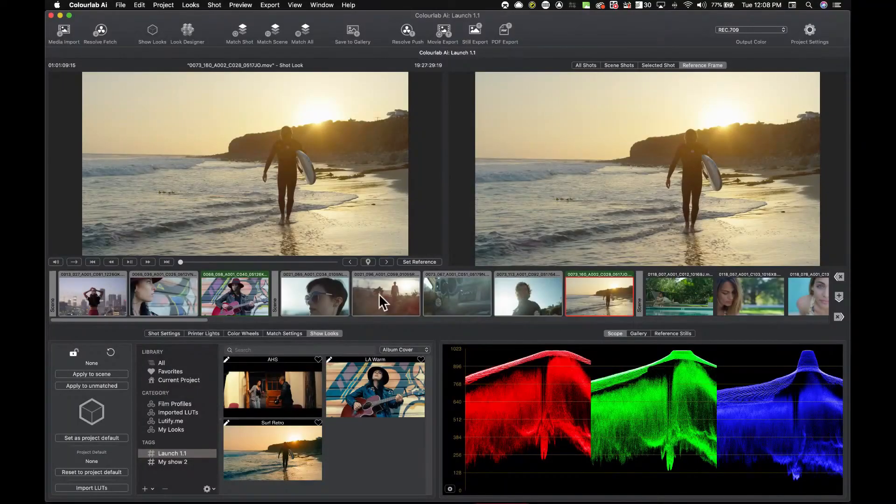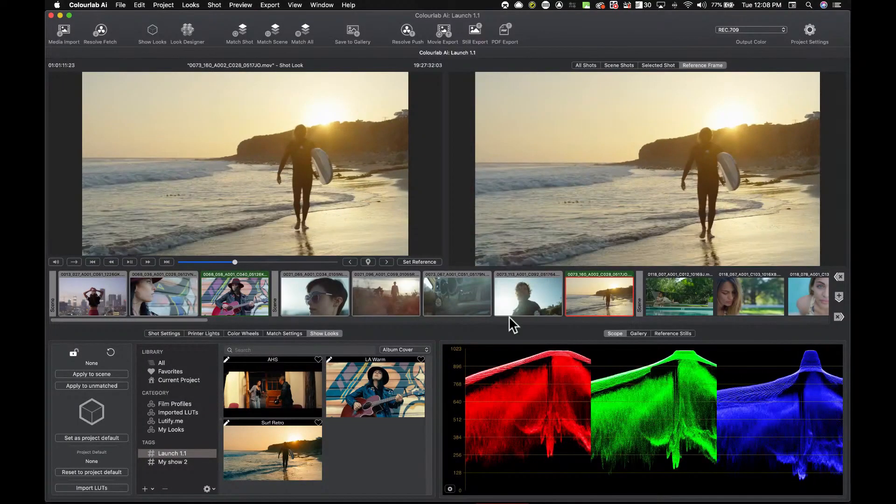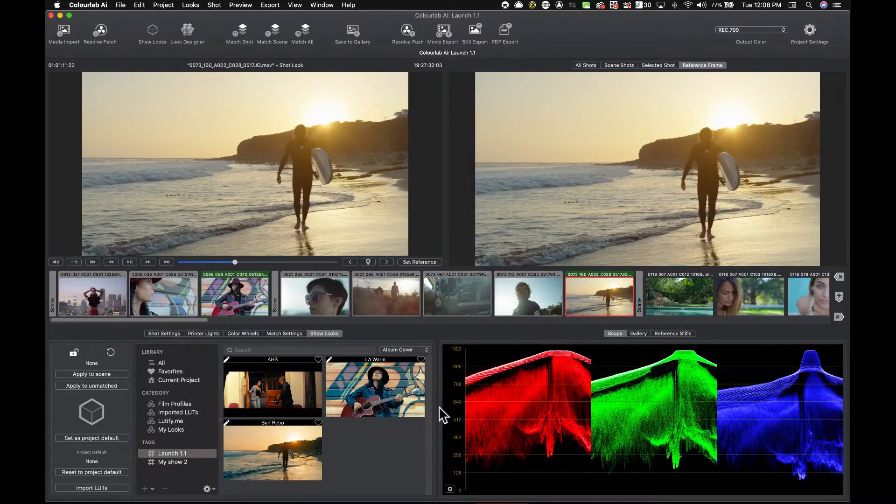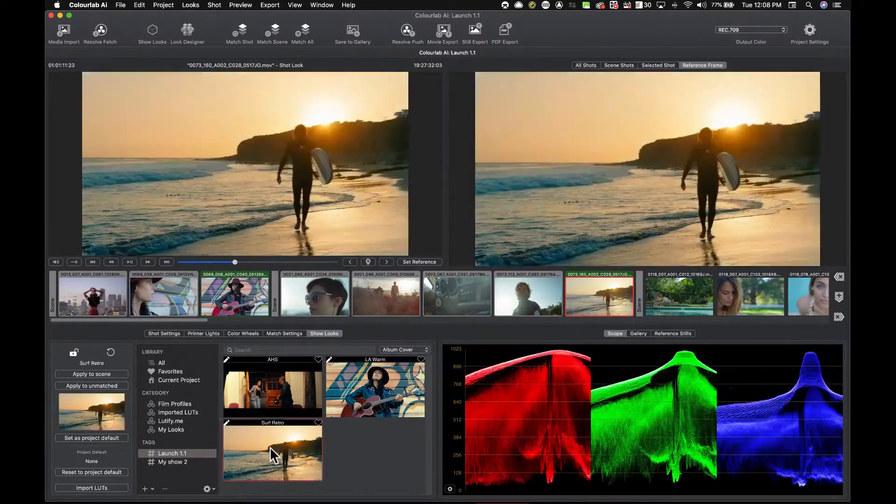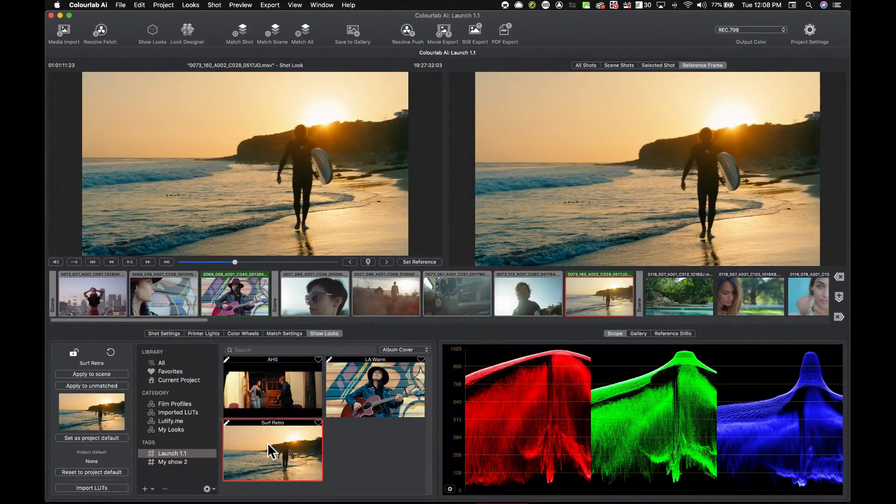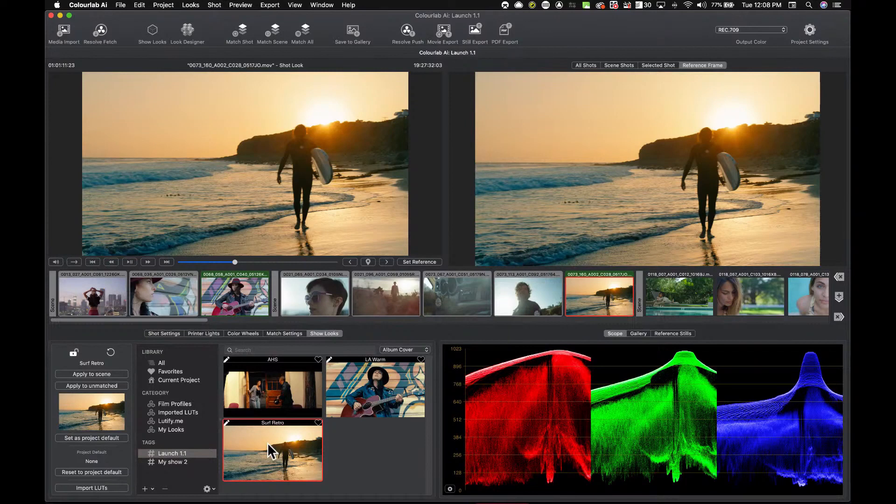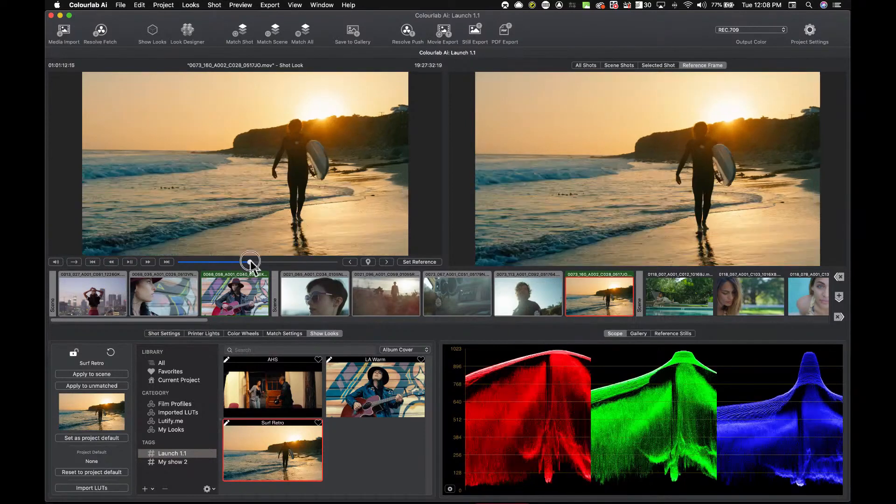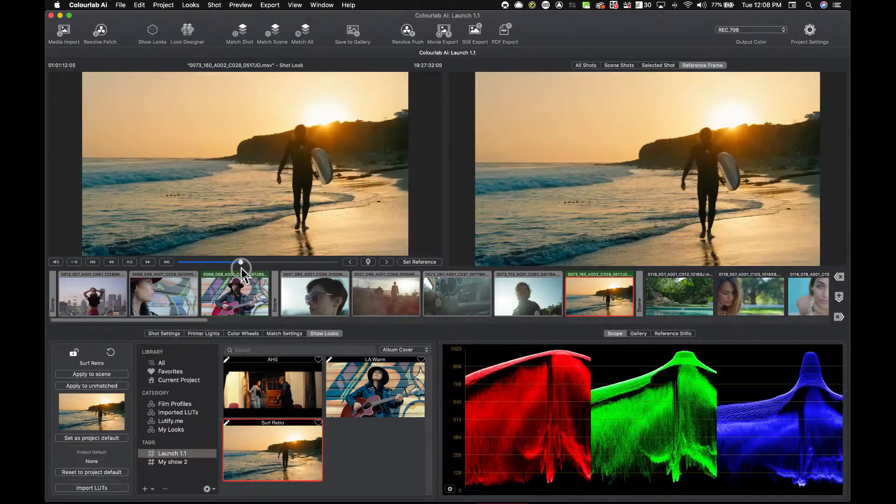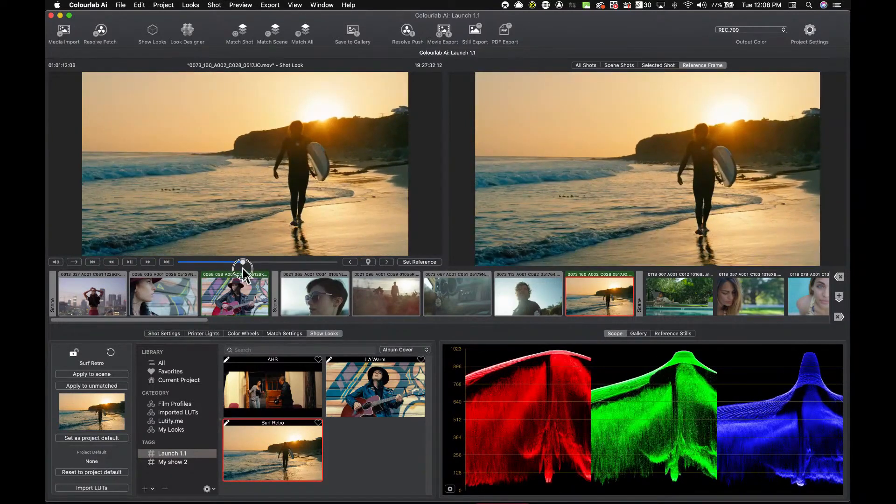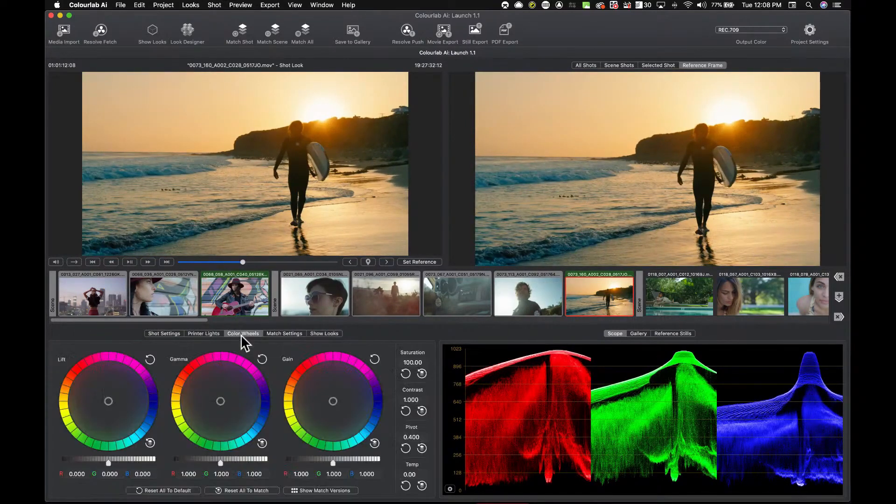I'm just going to take this surfer shot here, and I'm going to apply the shoalad to it. I'm loving this kind of retro look at the moment. This is potentially the look that I want to apply.